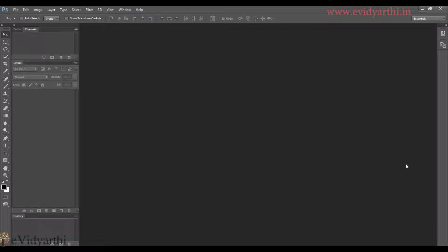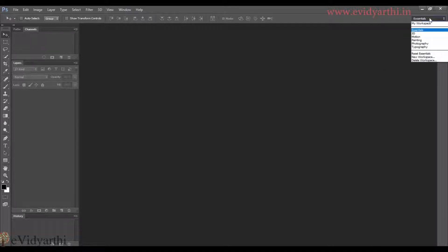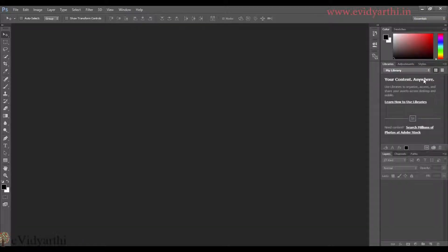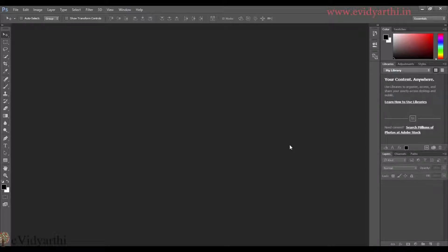It's because we have done all the editing work. So we have to reset this first. I will go here and the option is reset essentials. So if I click on this, then you will see it will reset as it is.